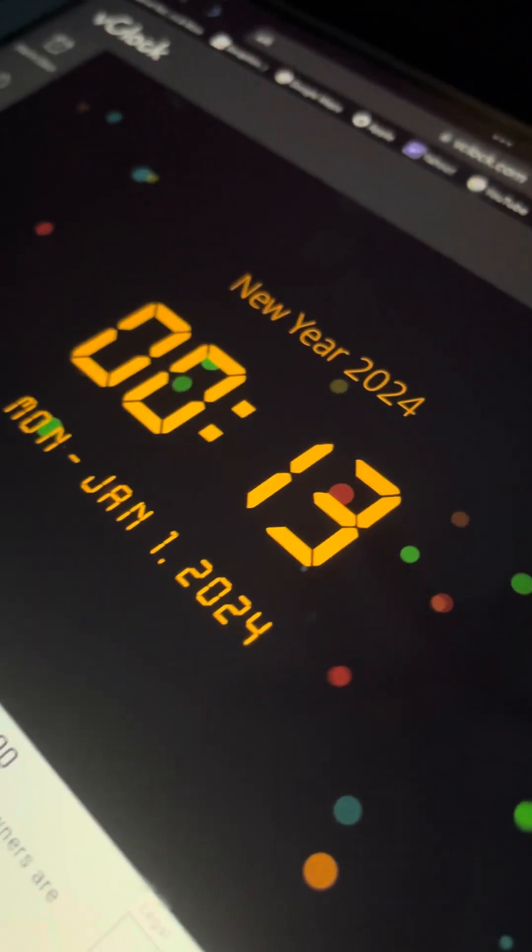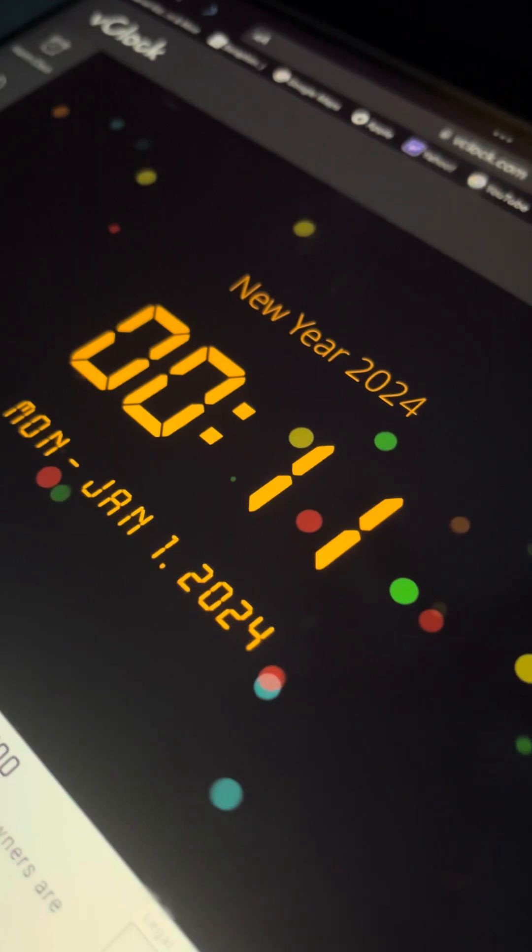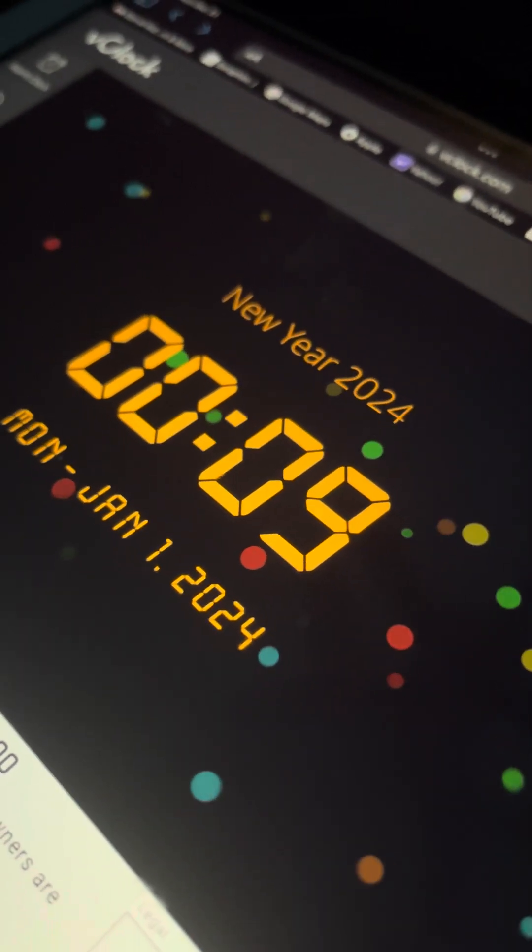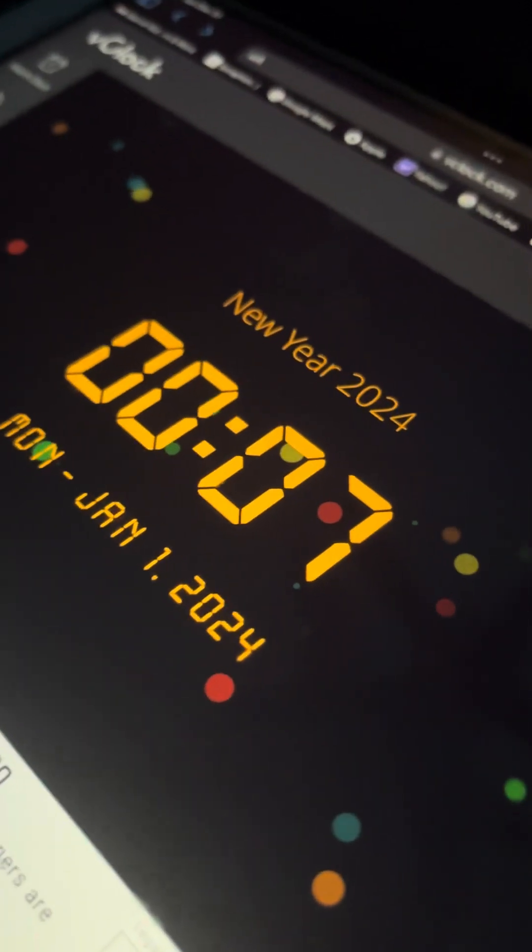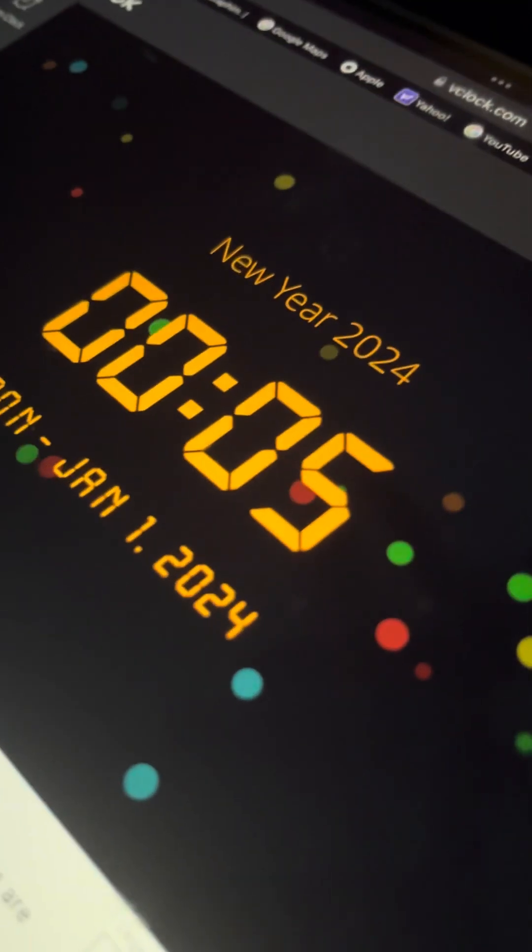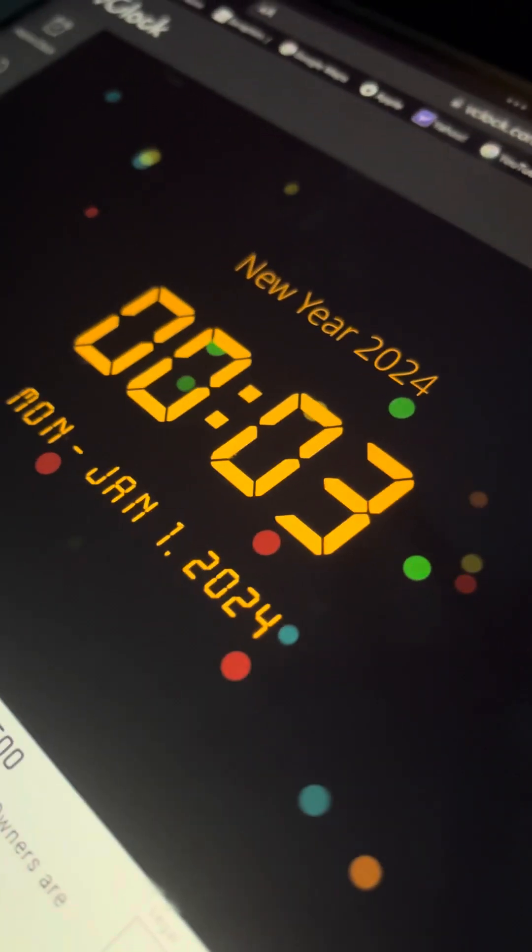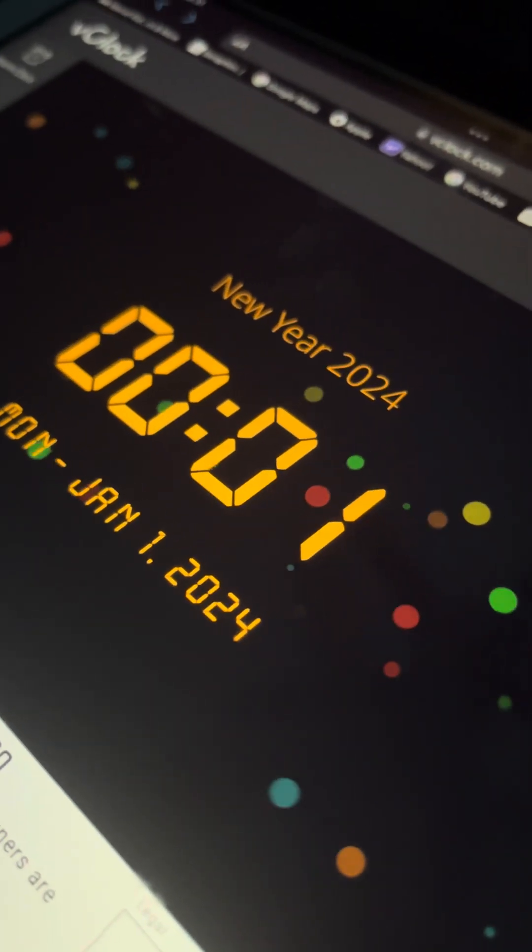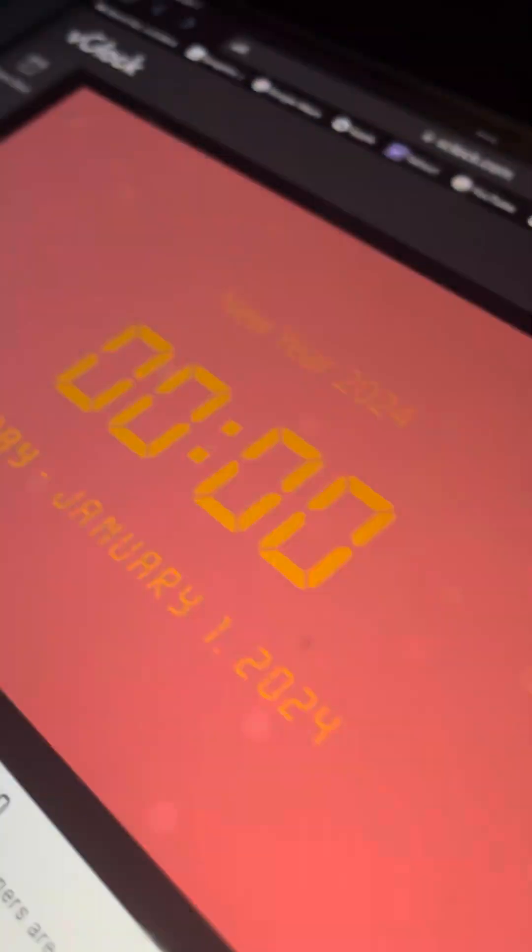13, 12, 11, 10, 9, 8, 7, 6, 5, 4, 3, 2, 1, happy new year!